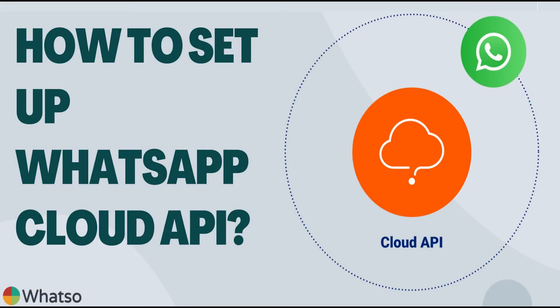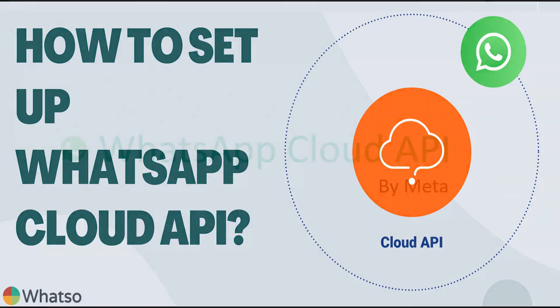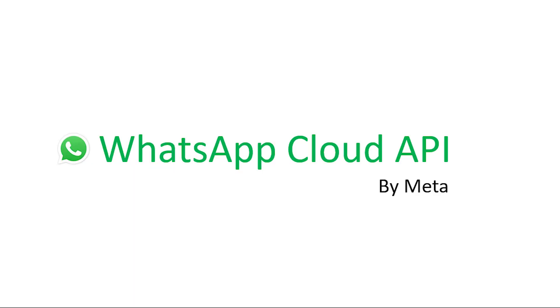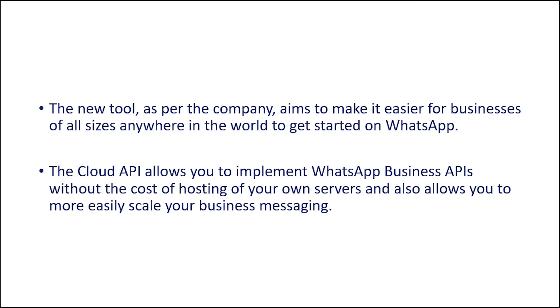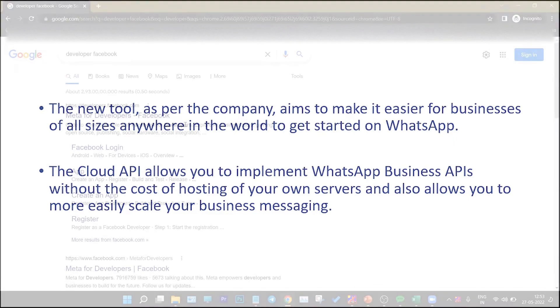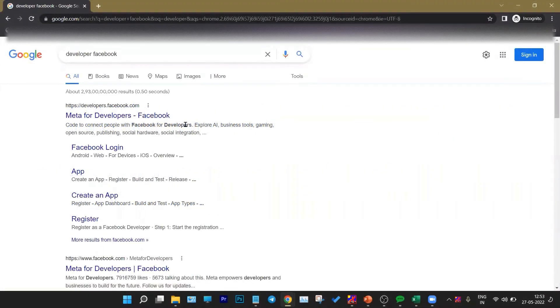Hello everyone, my name is Sharon. Today I'll be explaining the Cloud API. Cloud API is a cloud-based version of WhatsApp Business API, which is by WhatsApp. The Cloud API is for every kind of business, whether it is a big business or a small business. I'll explain the onboarding process of Cloud API.